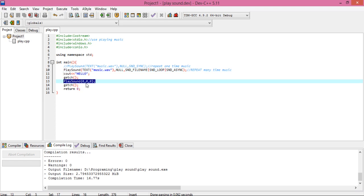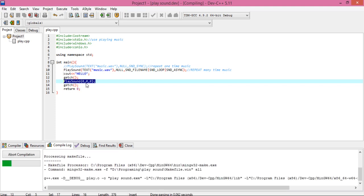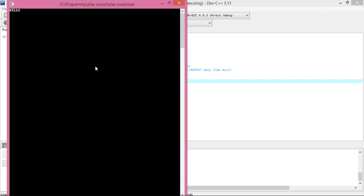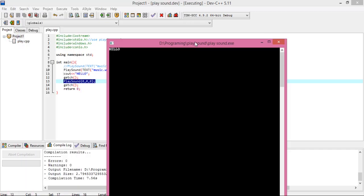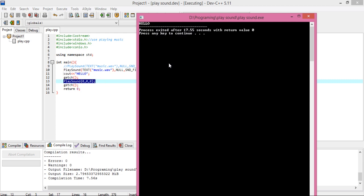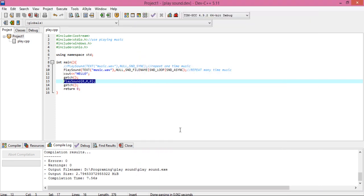PlaySound(0, 0, 0) is the function used to stop your music. When we call it, the music stops and your music will be finished. You can see the music is playing and 'hello' is printing. When we call getch(), that function is called and your music will be stopped, then the process will finish. Thanks for watching my channel.